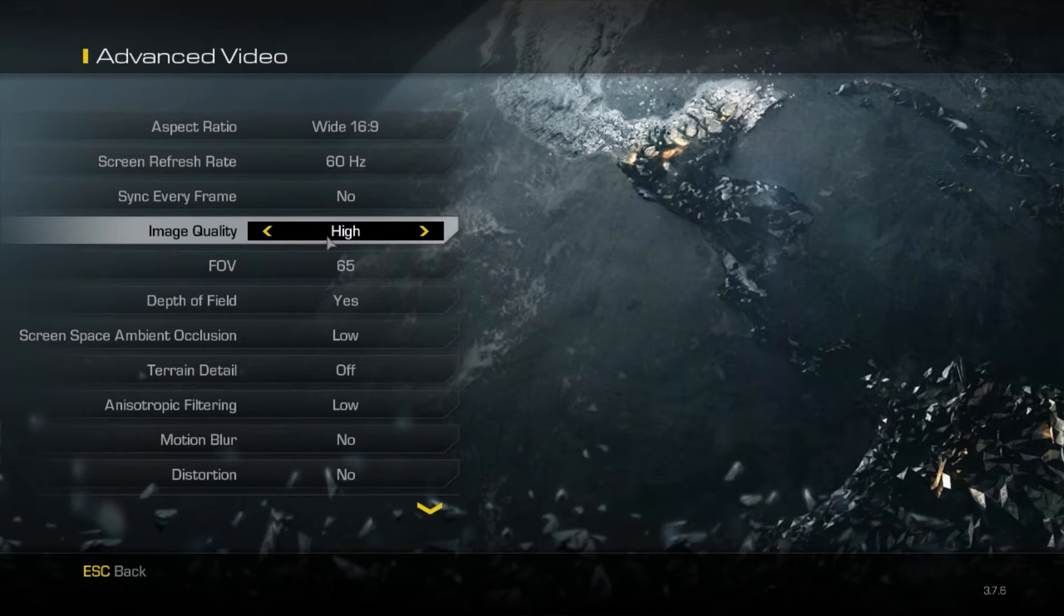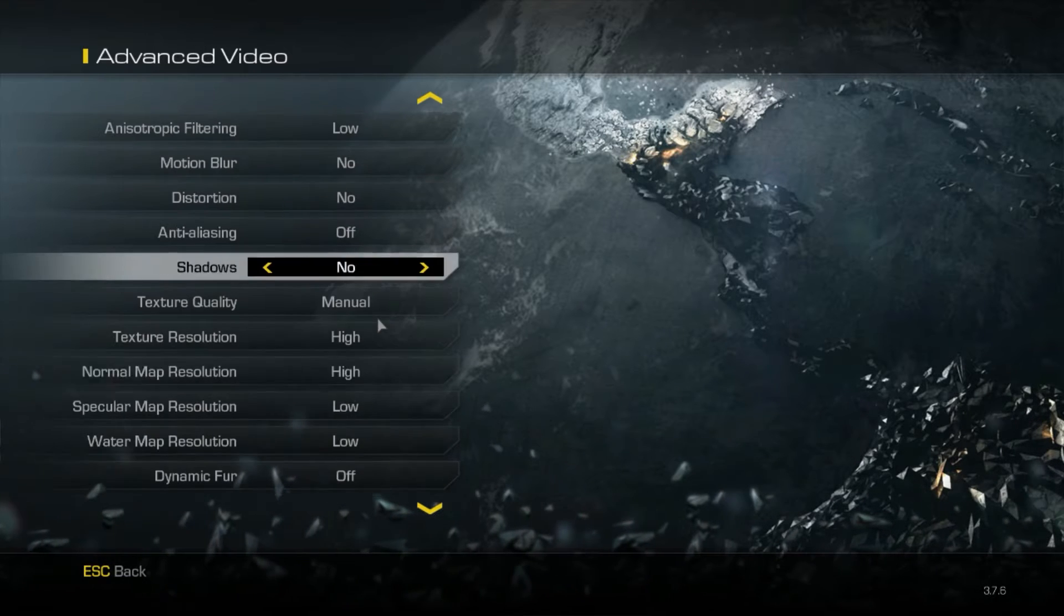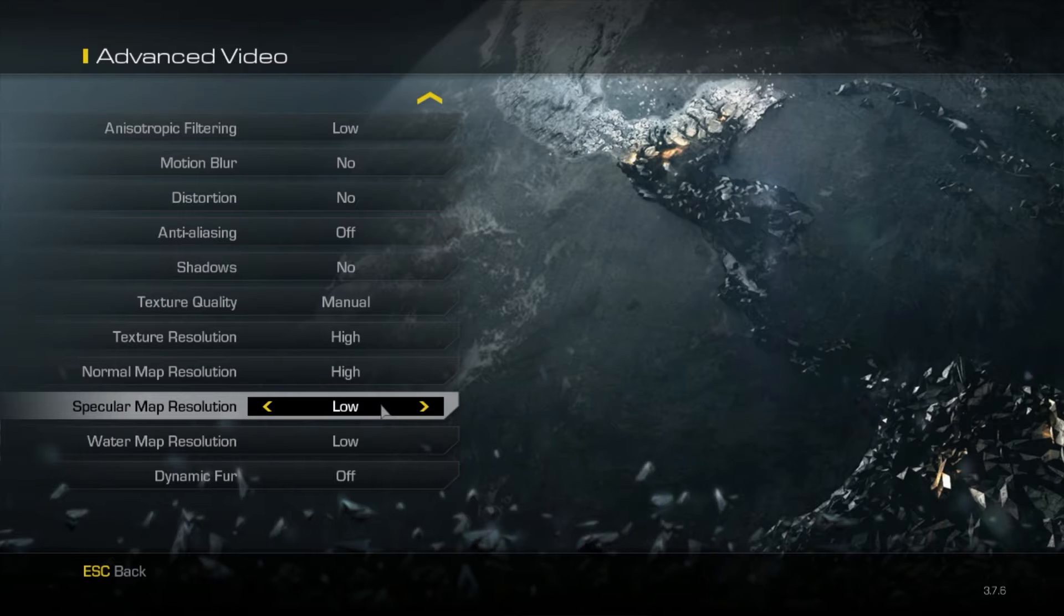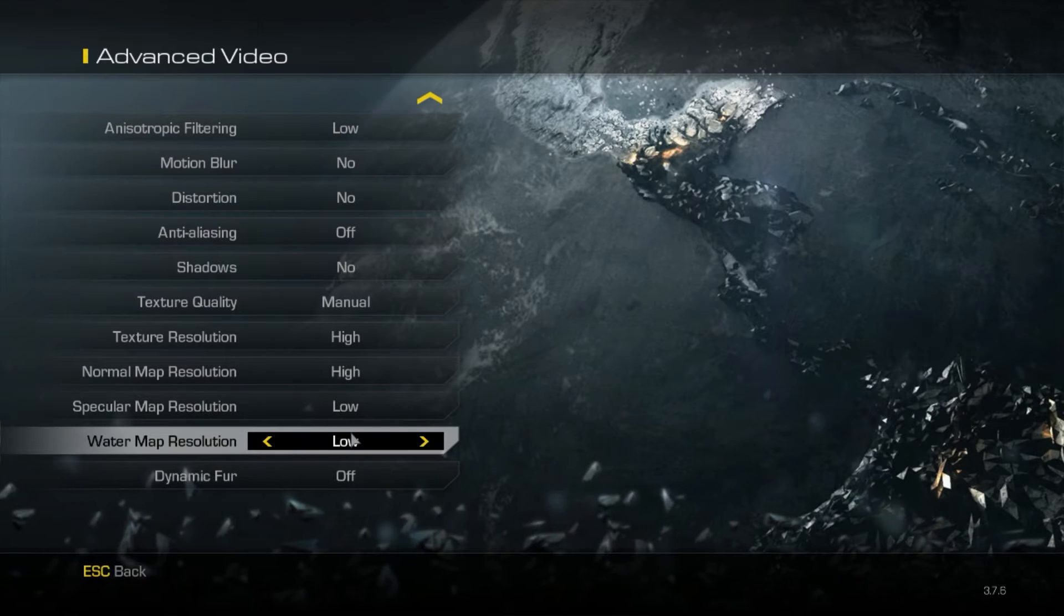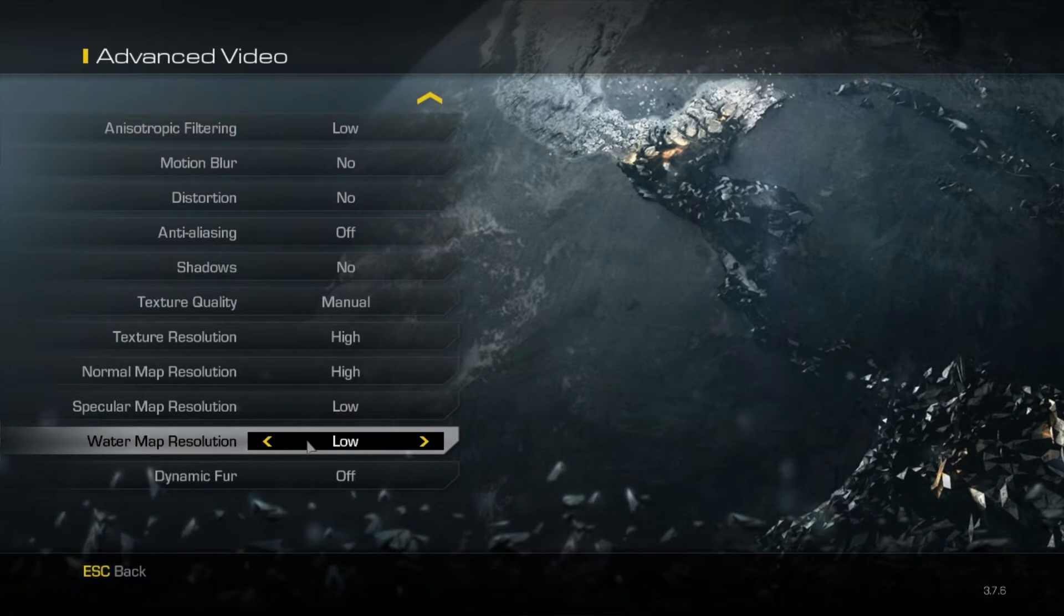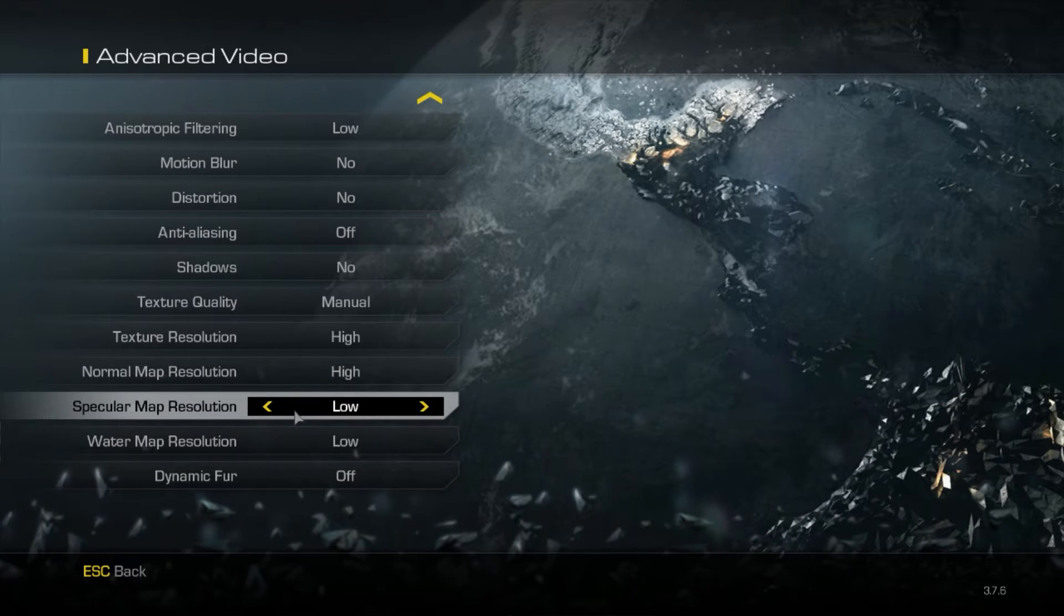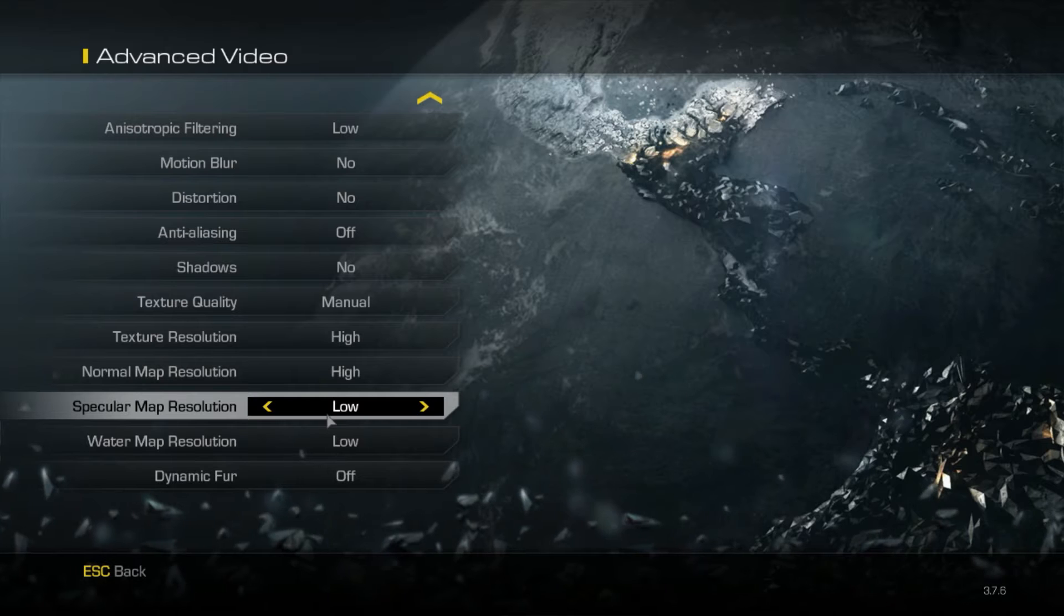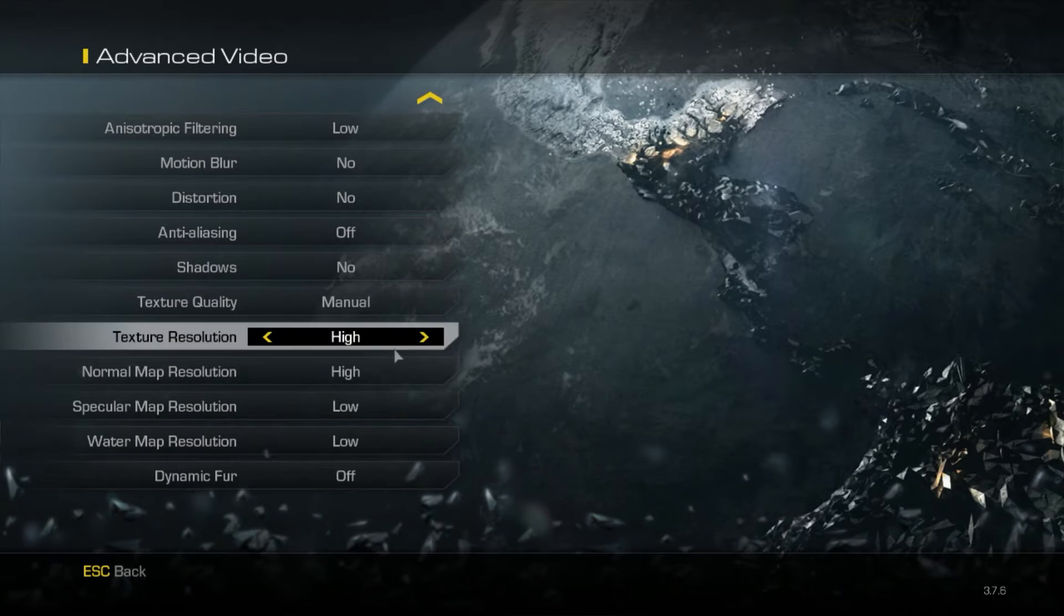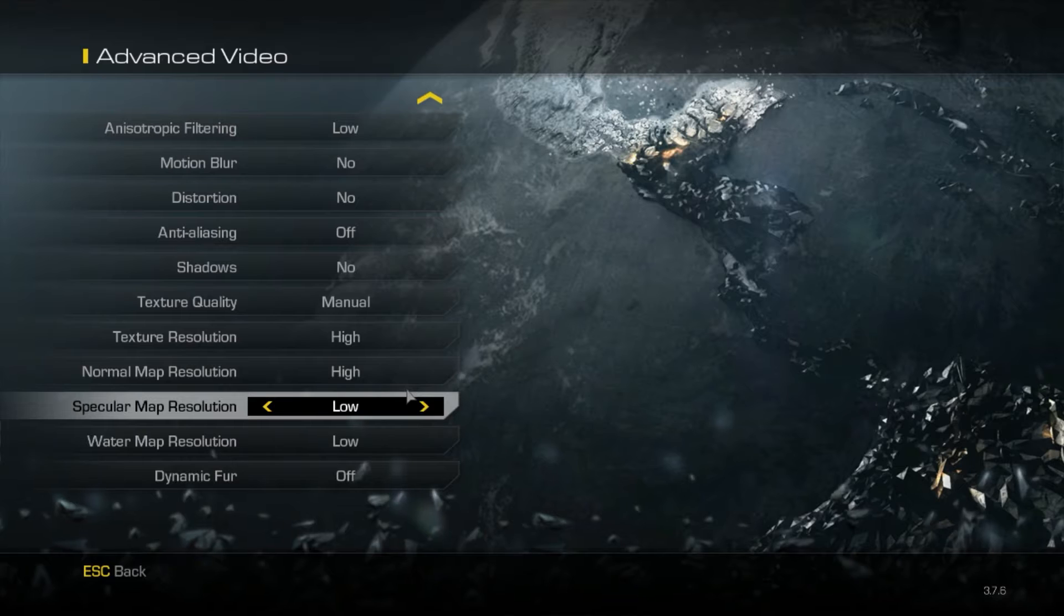Here you're ready to do this: scroll down and select water map resolution and turn it to low, same as with the normal map resolution because these settings don't matter that much.